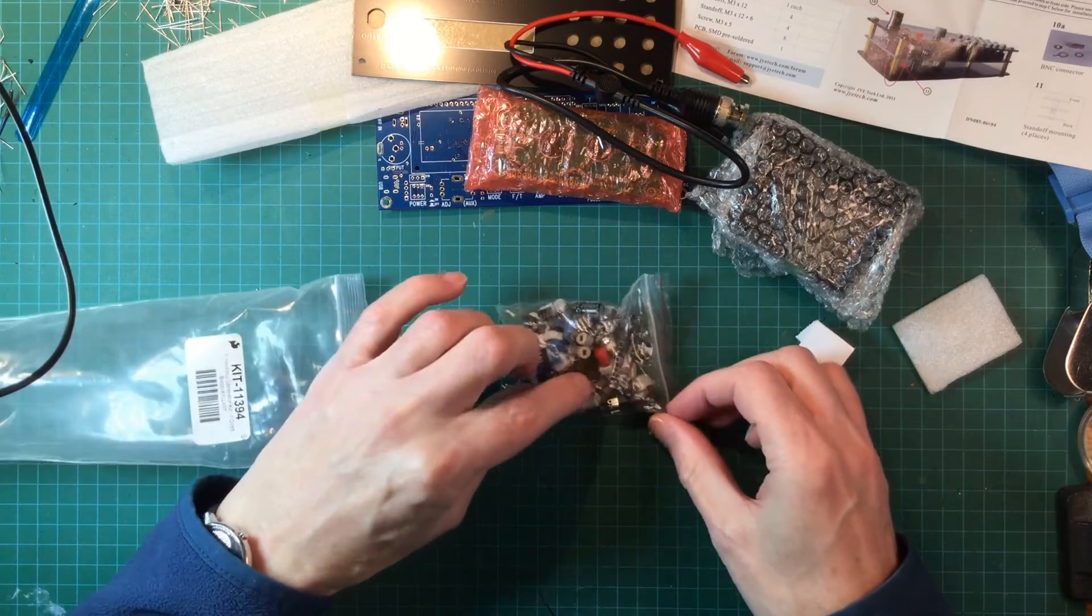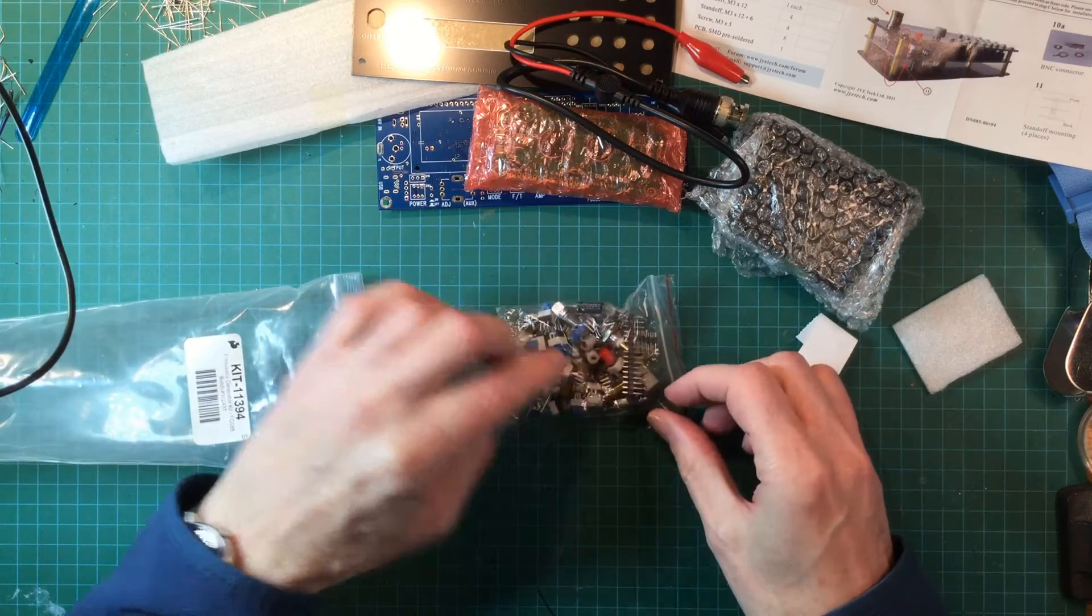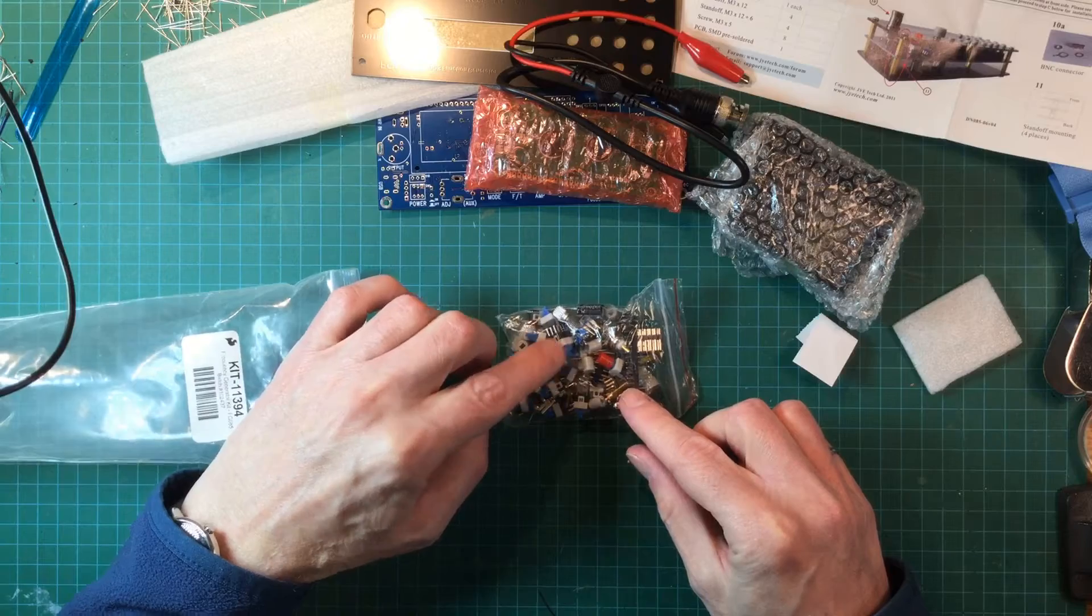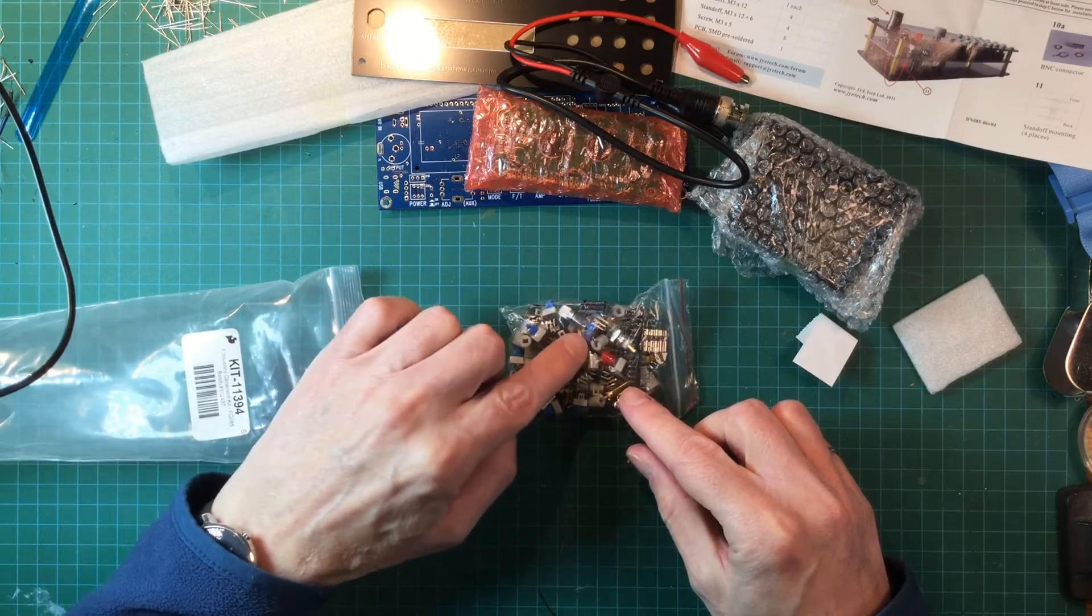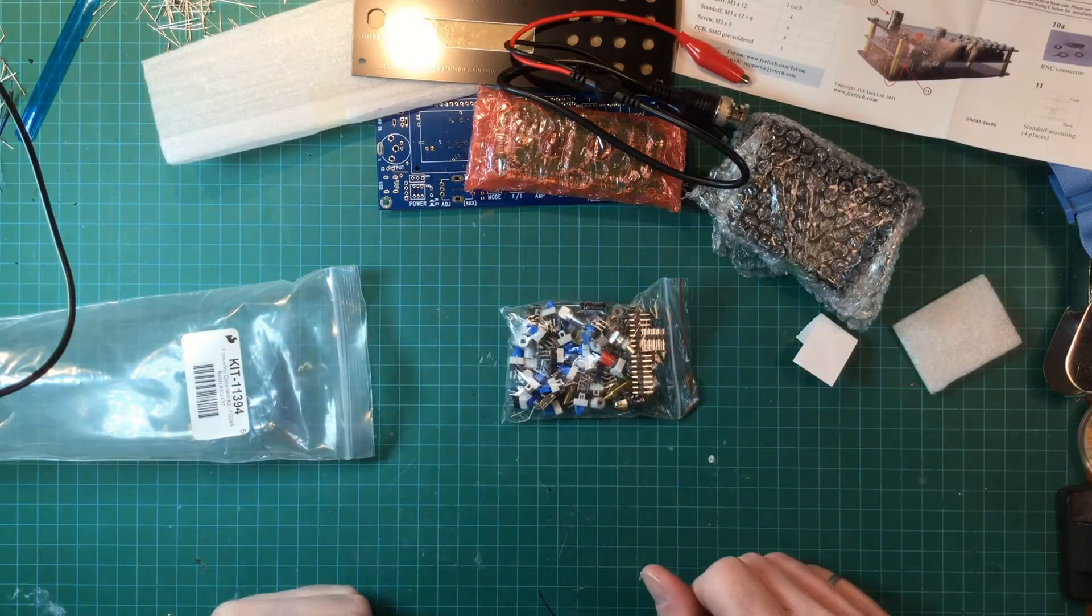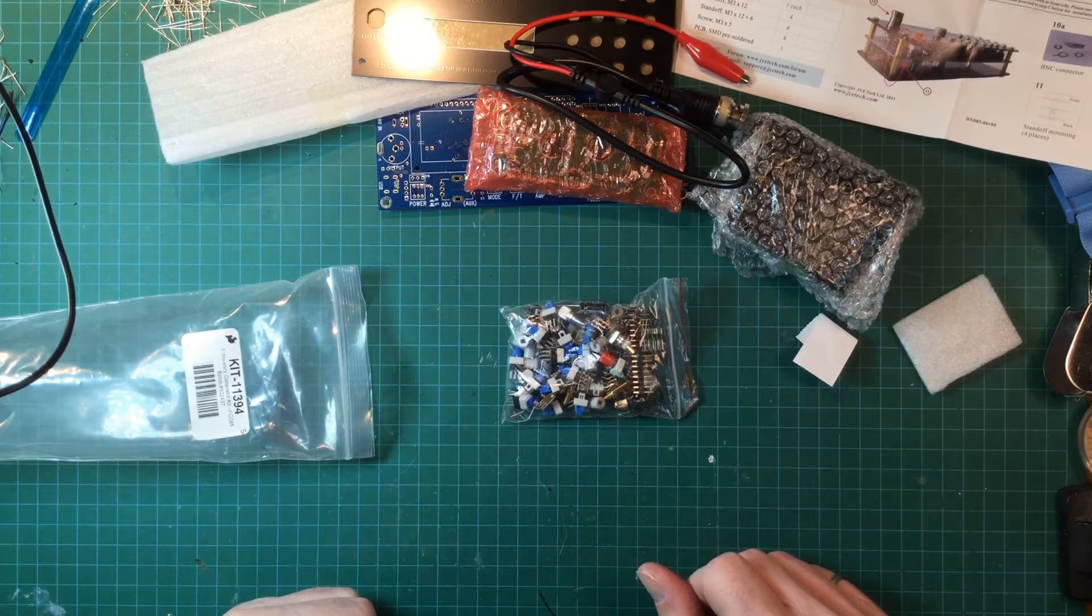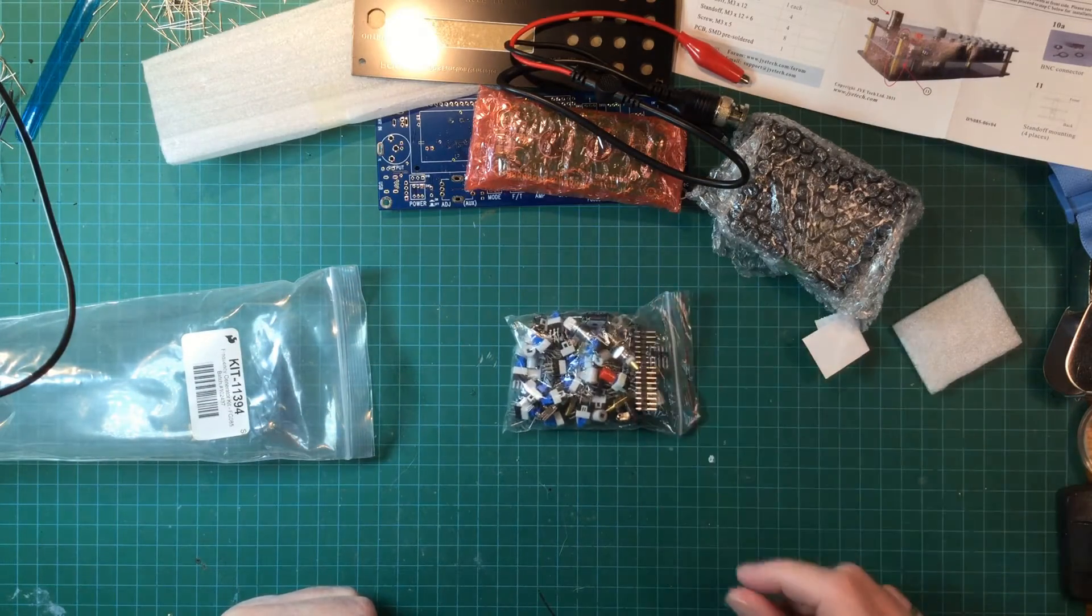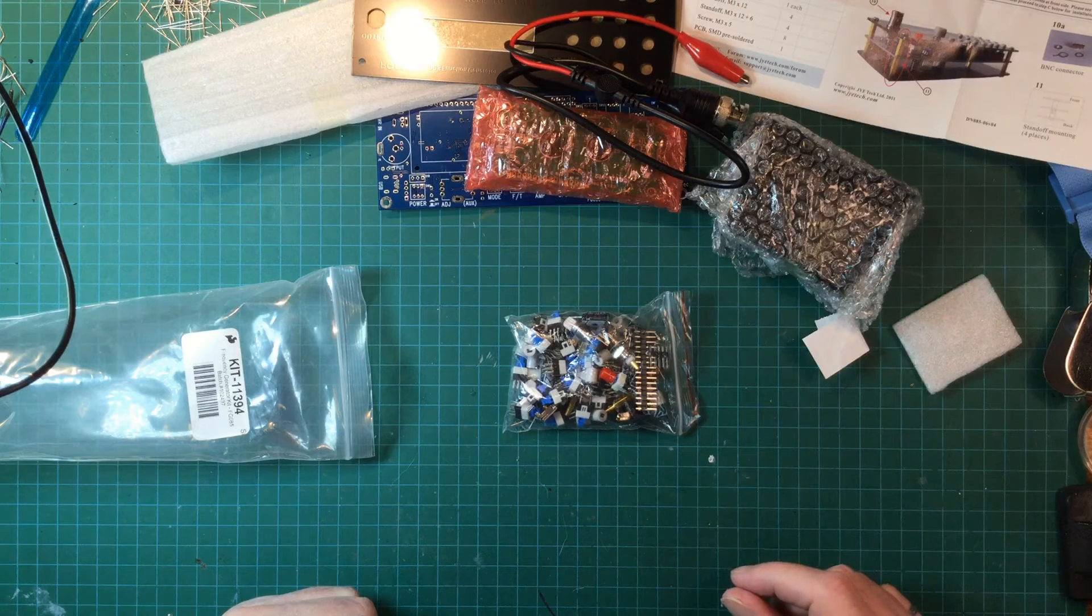And big bag of parts. Looks like mostly switches and headers. I don't think I see a rotary encoder. Okay, let's get started and put it together.